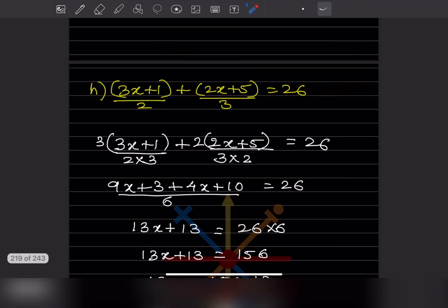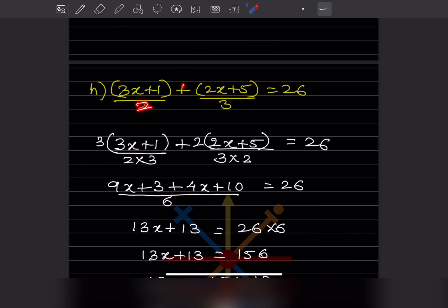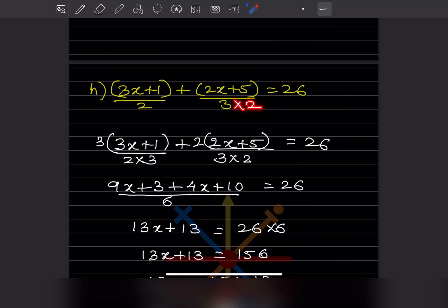So this is the question given. This is the left hand side and this is the right hand side. From the left hand side you can see there is a plus sign in between, so the denominators are different. You have to take the LCM. LCM of 2 and 3 is going to be 6. So this should be multiplied by 3, and since the denominator is multiplied by 3, this also should be multiplied by 3. This should be multiplied by 2.